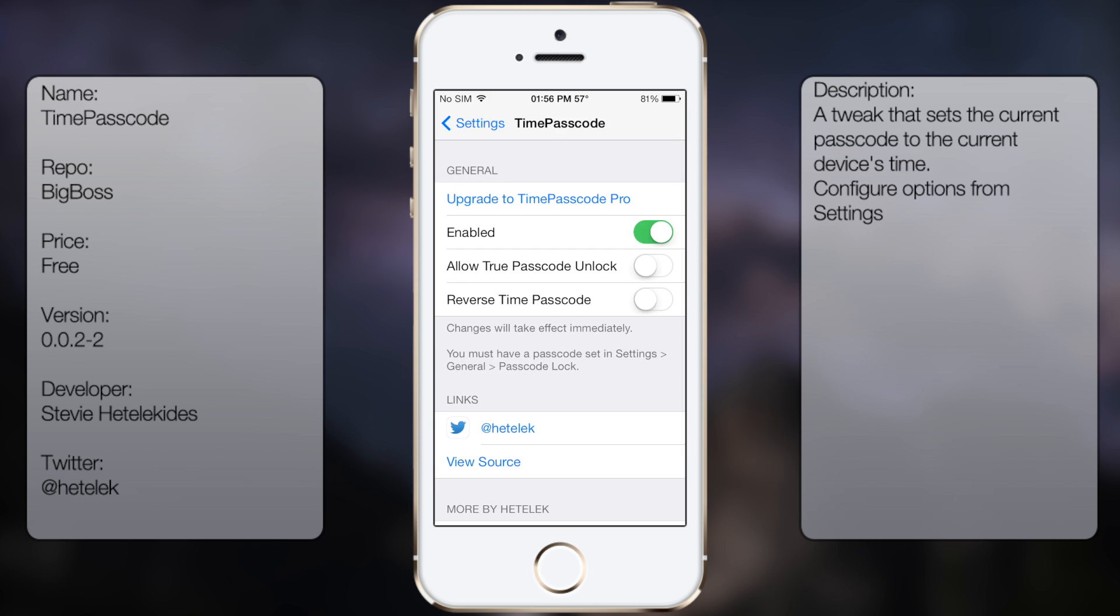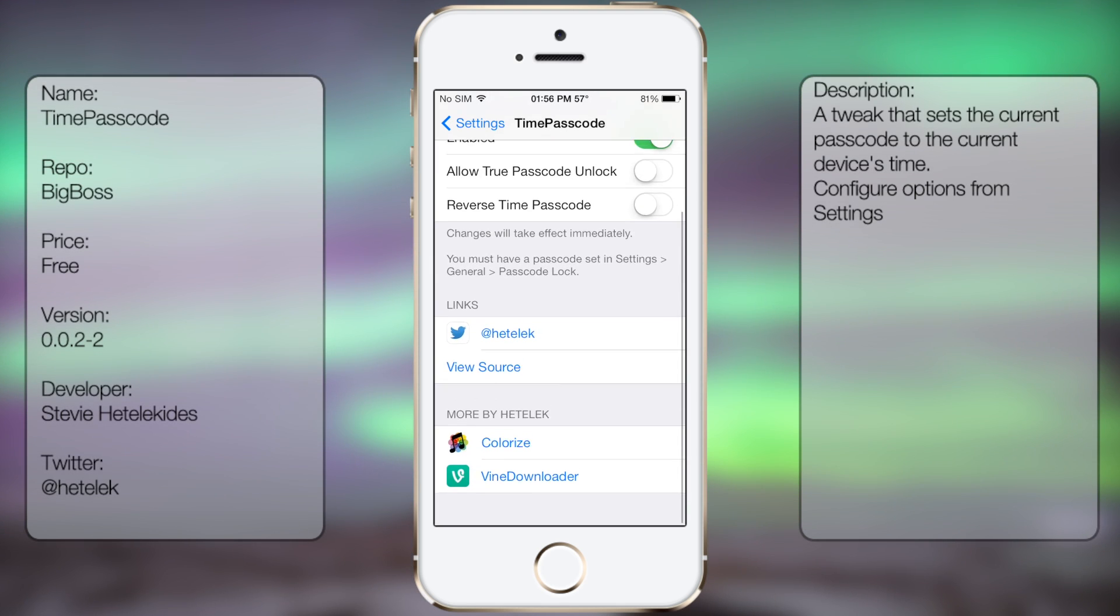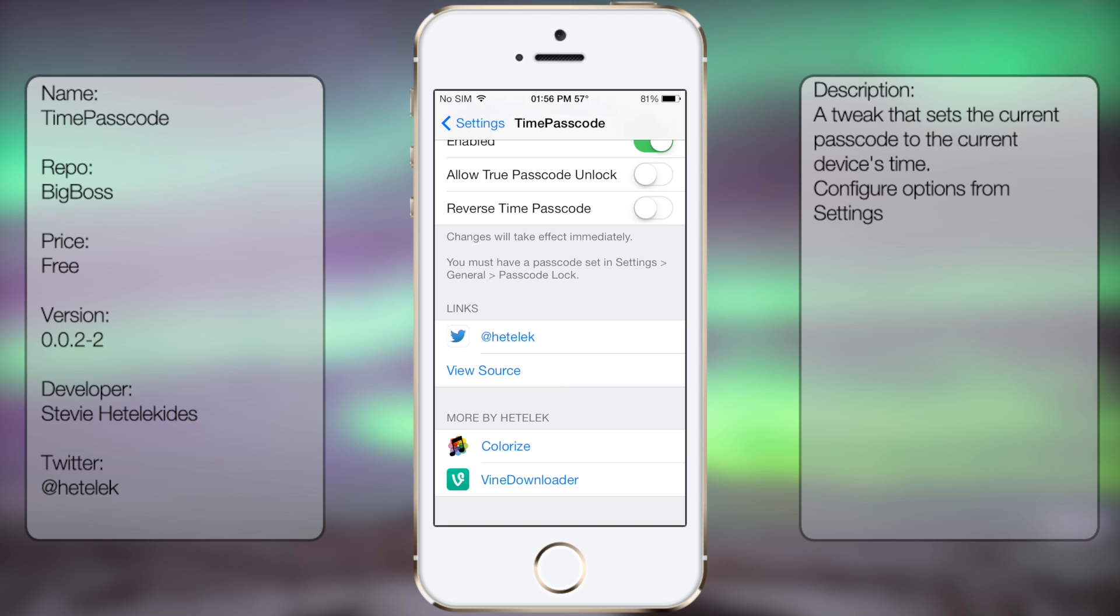From here you get the options to upgrade to TimePasscode Pro, enable, allow true passcode unlock, reverse time passcode. At the bottom here you have links to his Twitter, his sources, and his other tweaks available in Cydia.